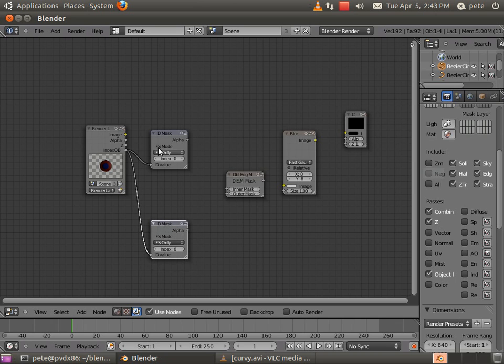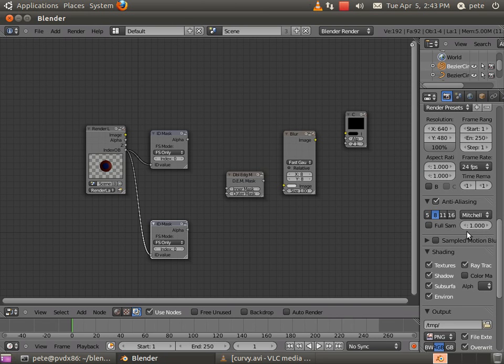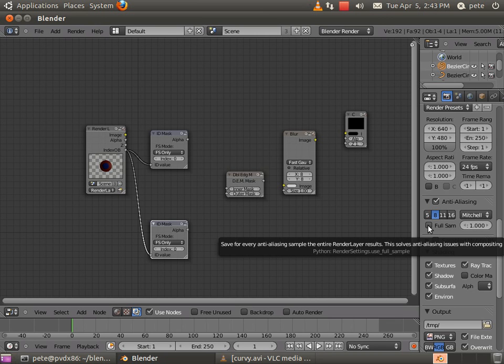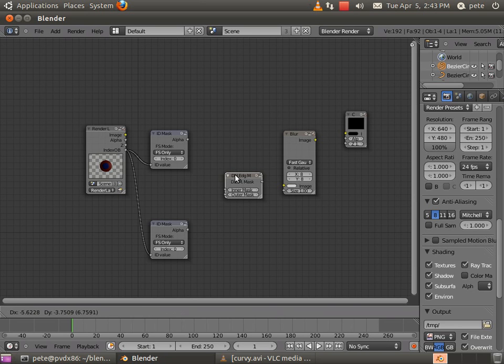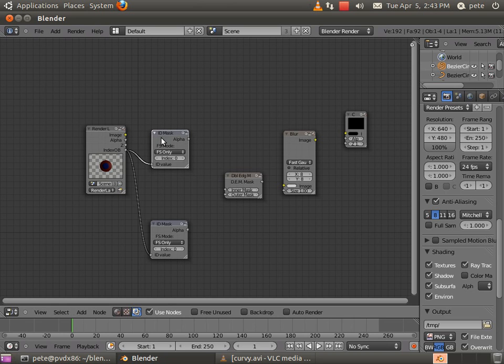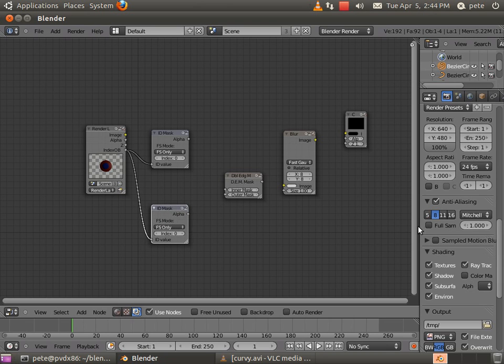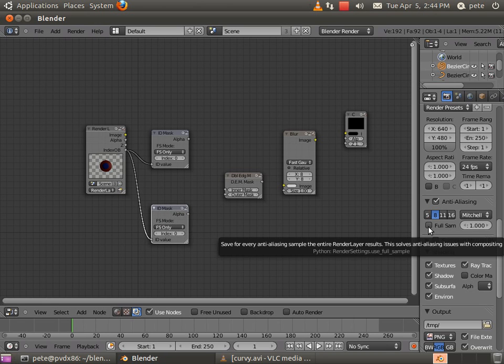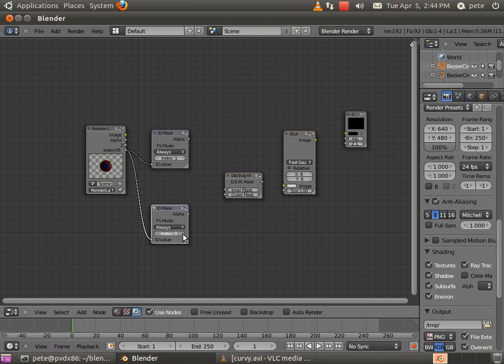You'll notice there is a new option on the ID mask, the FS mode. That is the full sample mode. Normally under your anti-aliasing settings there's a checkbox for full sample. You don't need to turn full sampling on to render your normal scene. It does look nice when you do, but you don't have to. But for the purposes of this double edge matte mask, the way that the ID mask does its anti-aliasing calculations, this does work much nicer if you have full sample turned on. But rather than forcing the user to turn full sample on for the entire render, there's a new option on here that can say just run the full sample anti-aliasing calculations for the output of this individual node. And then I'm going to say set index of 1 and index of 2.